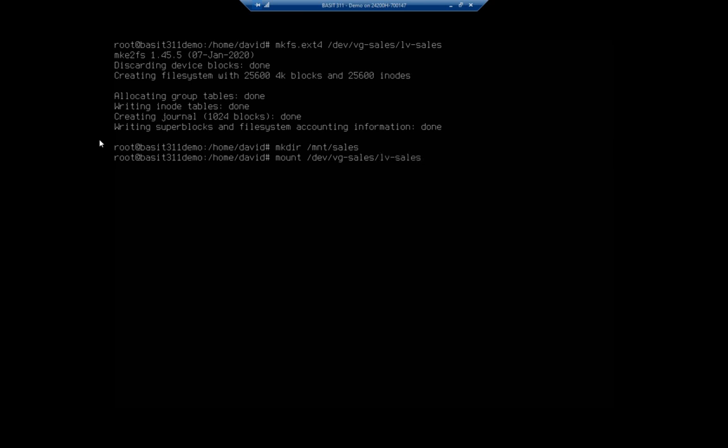So volume group sales and the logical volume sales is what I named them. And then I'm going to mount it to mnt-sales.